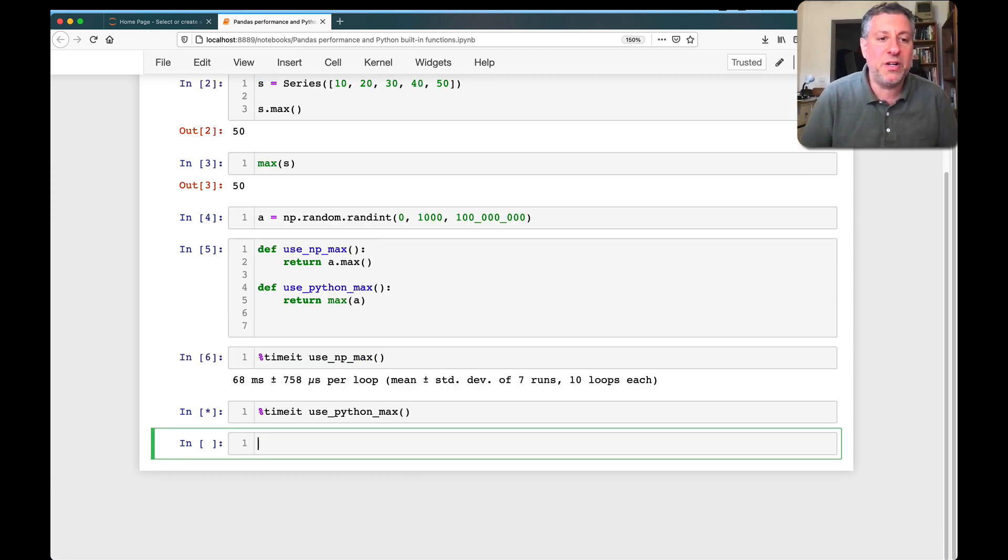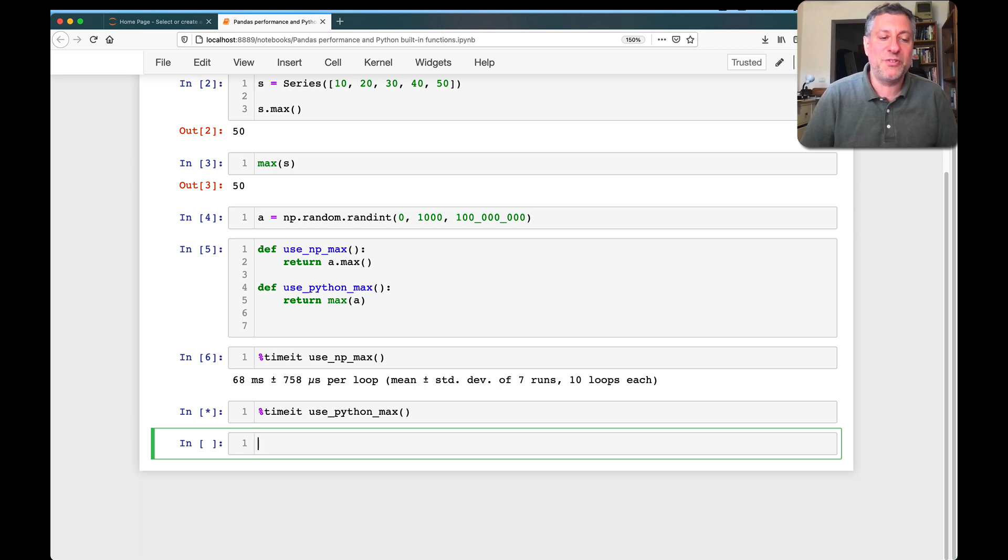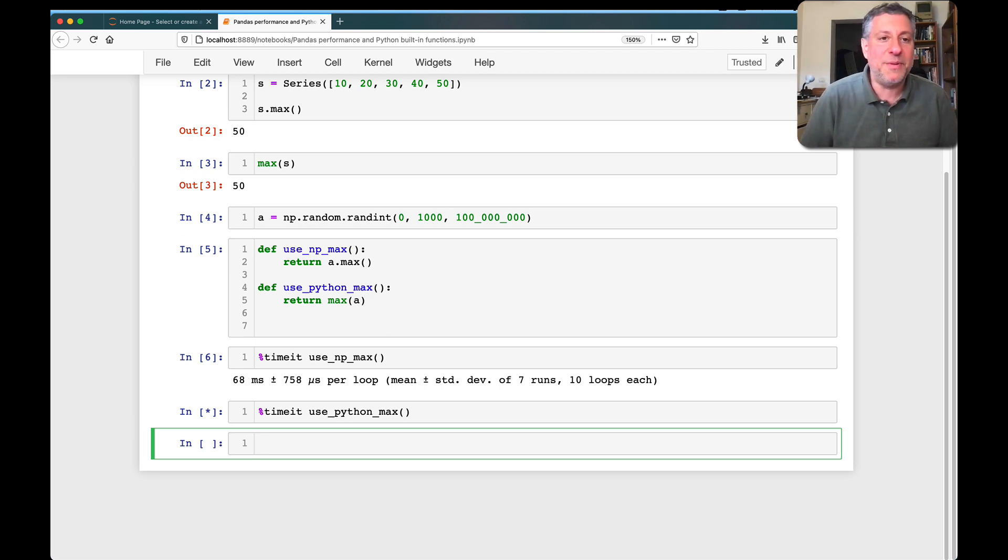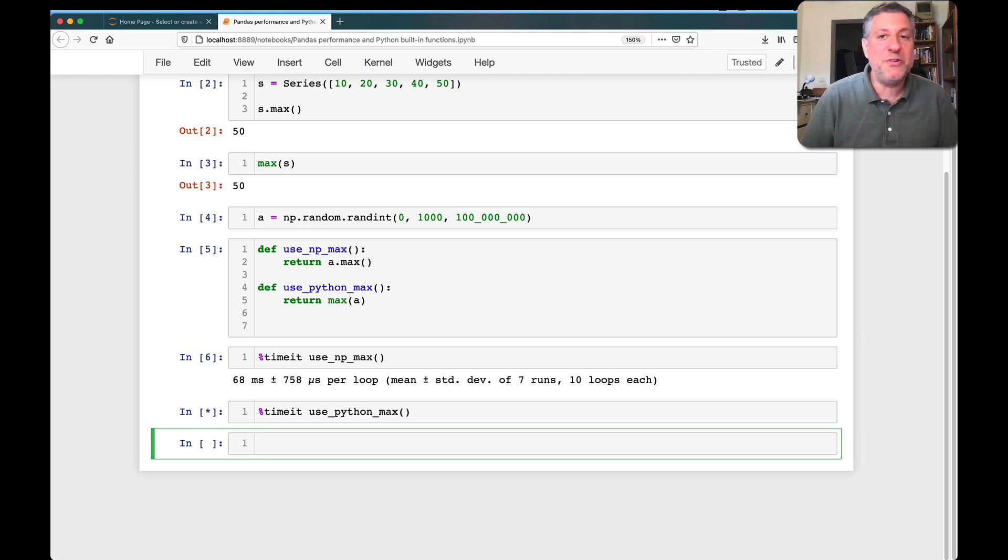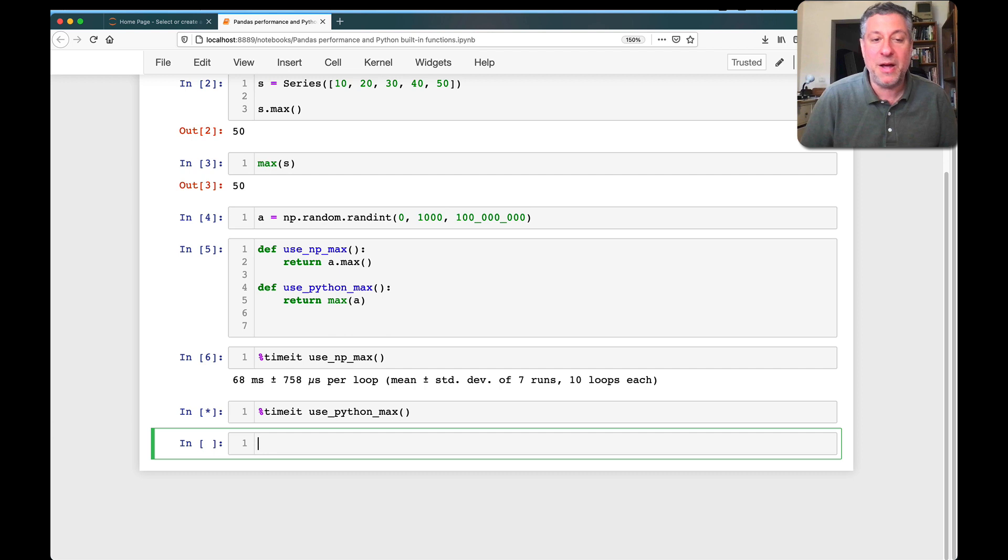What if I then say timeit with use_python_max? How's that going to work? And you're going to see it's going to work a lot more slowly. Now, this is with 100 million elements. Do you always have 100 million elements? No. Often you're going to have many fewer, in which case you won't feel or see the difference. But when you do have a lot of elements, boy, it's really going to hurt.